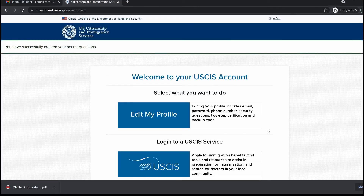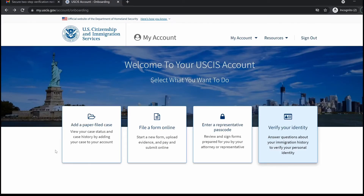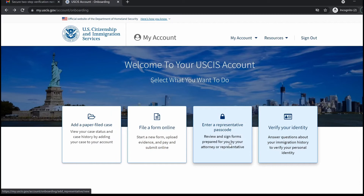That's going to bring you to a welcome page, where you'll be asked what you want to do — whether you'd like to edit your profile or log into your USCIS service account. If you choose to log into your USCIS online account, you'll be brought to your USCIS online account dashboard. The dashboard will ask what you want to do: track the status of a paper-filed case, file a form online, allow a legal representative to access your account via passcode, or verify your identity.